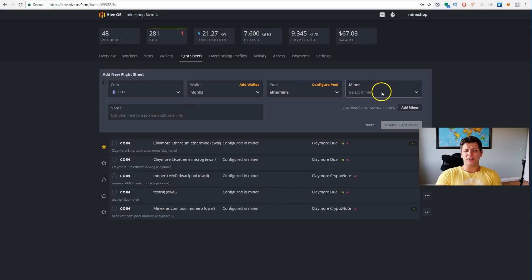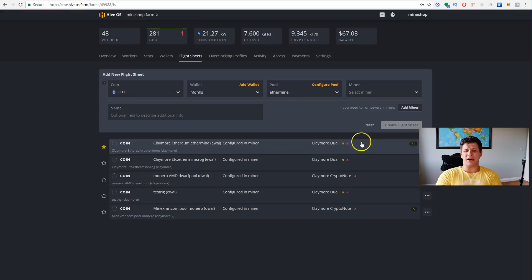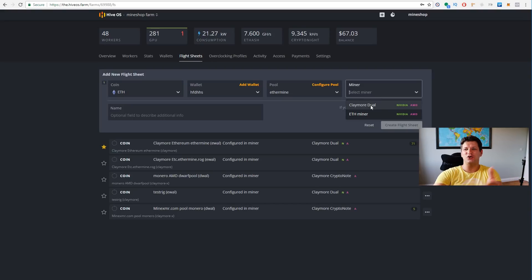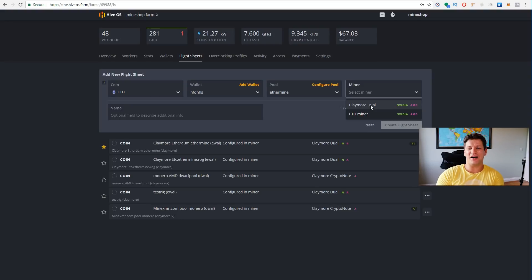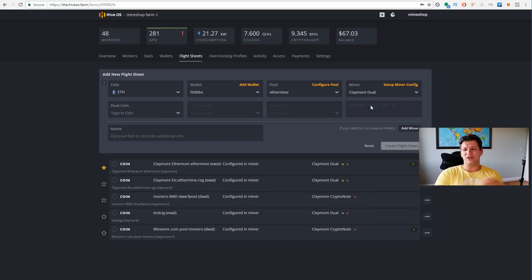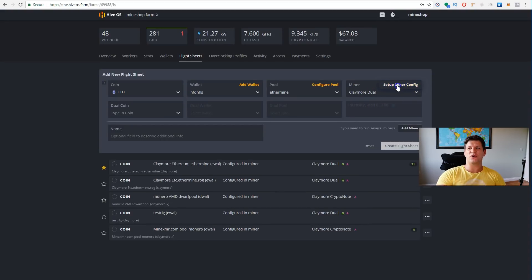I like the best Ethermine, I choose Ethermine, and it also allows me to choose what server I want to use. So I'm in Europe, I choose Europe. And also, if you want to use some kind of different server, there's advanced configuration, you can put it in. This one is good for me.